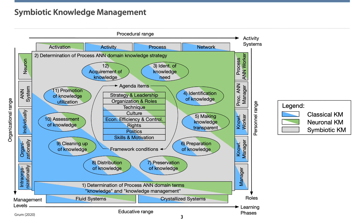These need to be managed in different organizational levels. Procedural ranges, personal and educative ranges for instance.